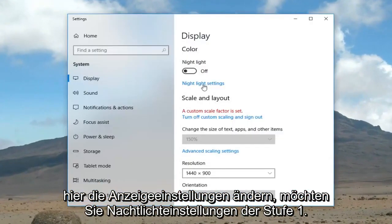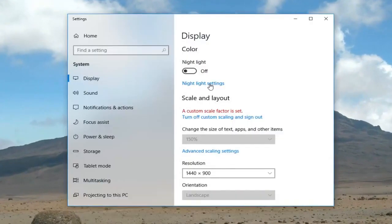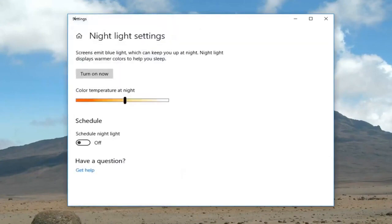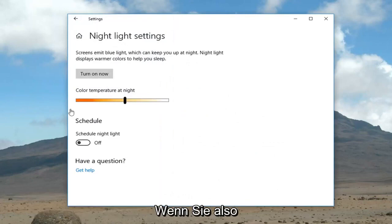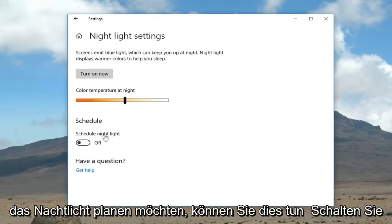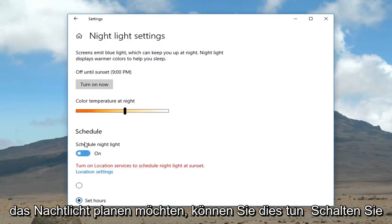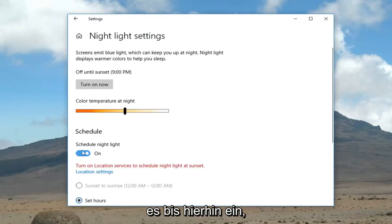You want to left click on 'Night light settings'. These are your blue light filter settings. If you want to schedule the night light, you can turn it on right through here.